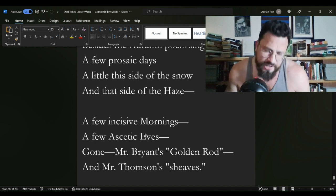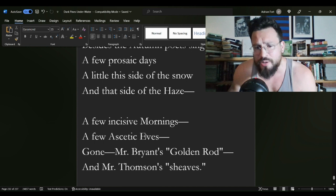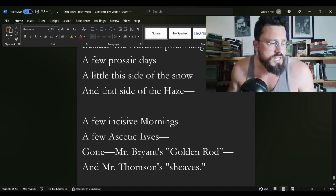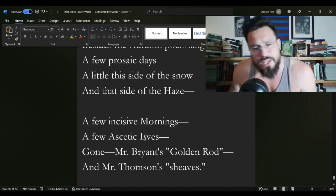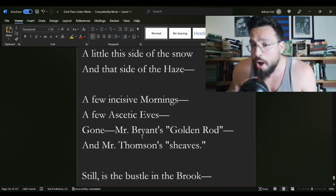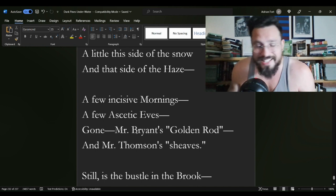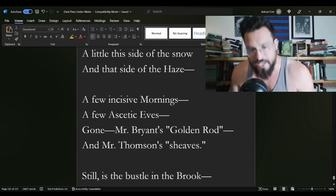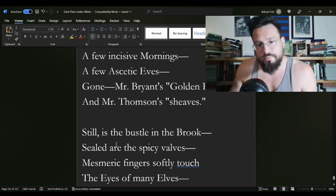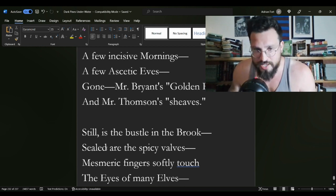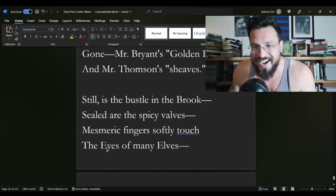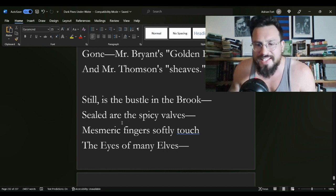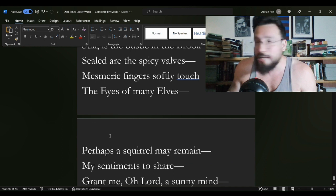A few incisive mornings, a few ascetic eaves. Yeah, the sunset looks kind of nice this time of the year, but gone are Mr. Bryant's golden rod. This is from William Bryant's The Death of Flowers and Mr. Thompson's sheaves. James Thompson's The Seasons, the poem in question here. Still is the bustle in the brook, sealed are the spicy valves. Mesmeric fingers softly touch the eyes of many elves. Everything is going to sleep. Everything is stopping. Everything is dead.